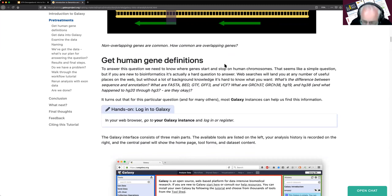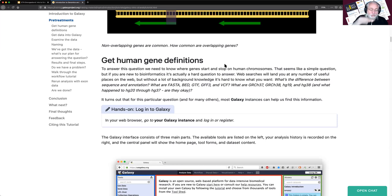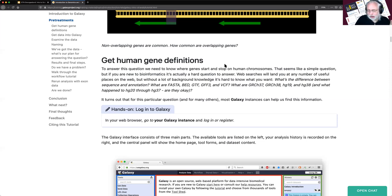How are we going to ask this question? We need information about where genes are, and today we're going to get that information from something called UCSC. That information should have what strand it's on and where it starts and stops on each strand. Then we figure out how to calculate where they overlap. But first, let's get our data.